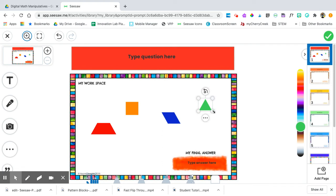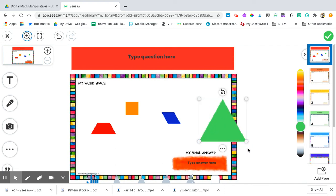The other little dots are stretchy dots. They make shapes bigger and smaller.